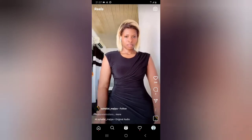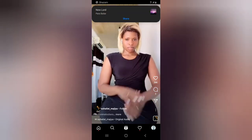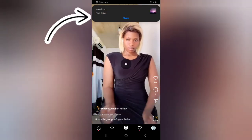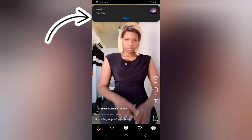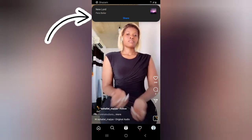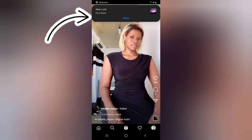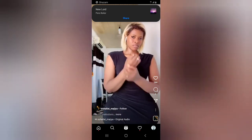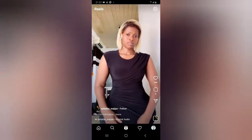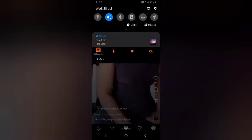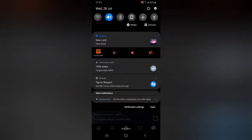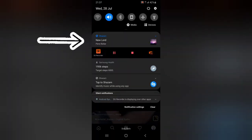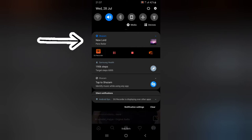Once it starts, go ahead and open your Instagram Reels and start playing the song. Once the song is playing, you'll notice the song appears at the top. You always get a vibration on your phone, and when you drag down the notification area you will see the detected song — the song name is right there on top.